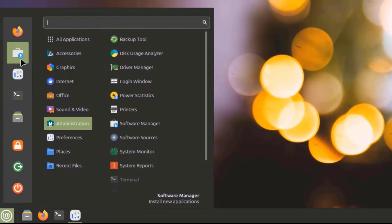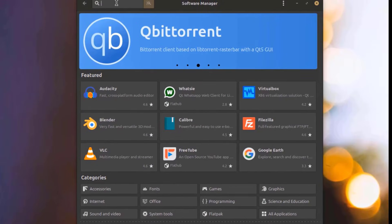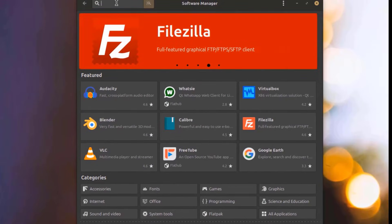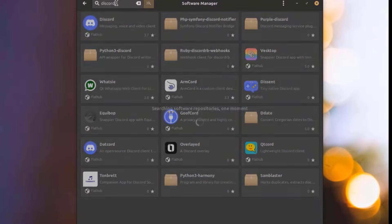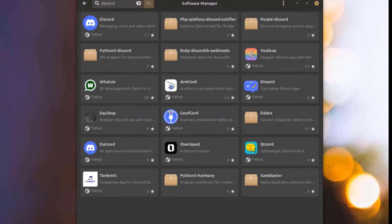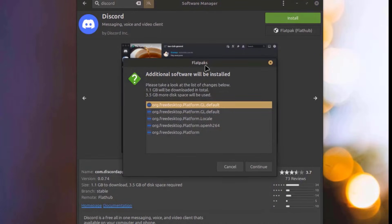I'll open the Software Manager app where I can search for software. For example, Discord — I'll click Install. There's also a Flatpak application available.